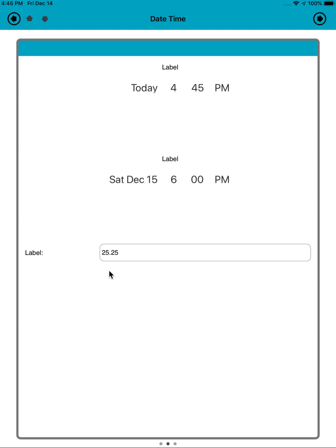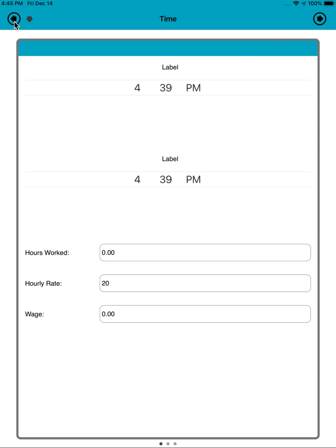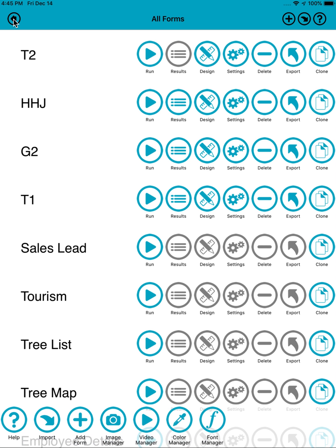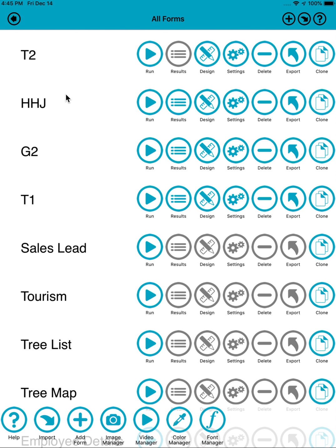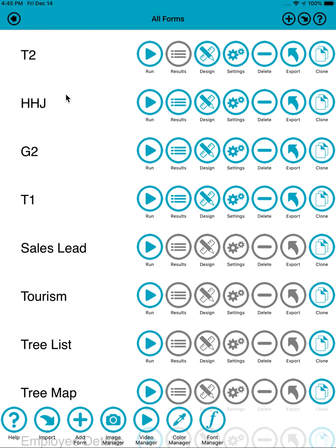And of course we could have another formula. Let's use this to create a wage. So that's it, that's date fields and formulas with FormMaker. That's about all there is to it.